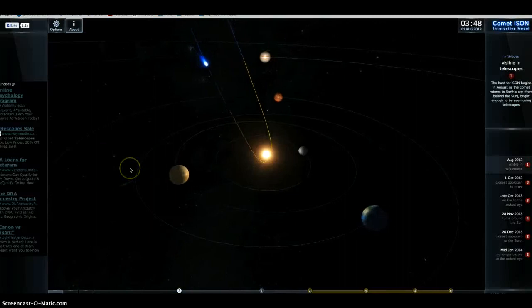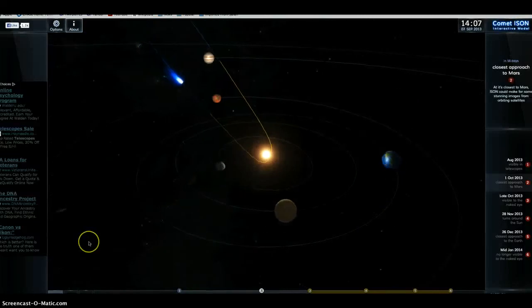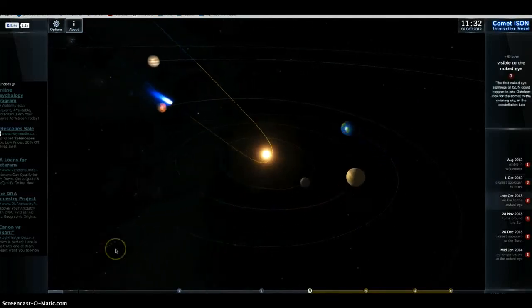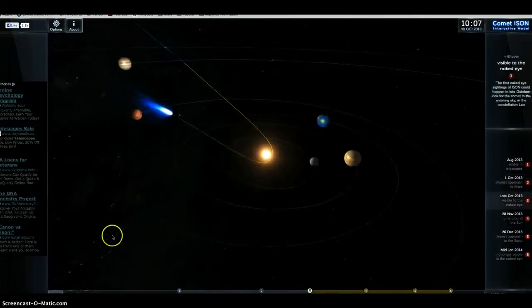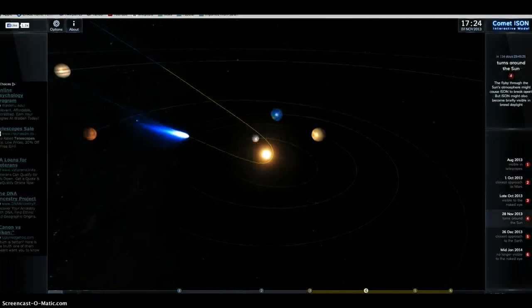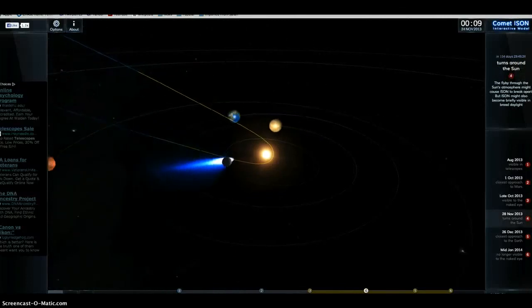Huh. We'll have to wait and see, but something big is getting ready to happen on the sun. Check it out, guys. Take care. Bye-bye.